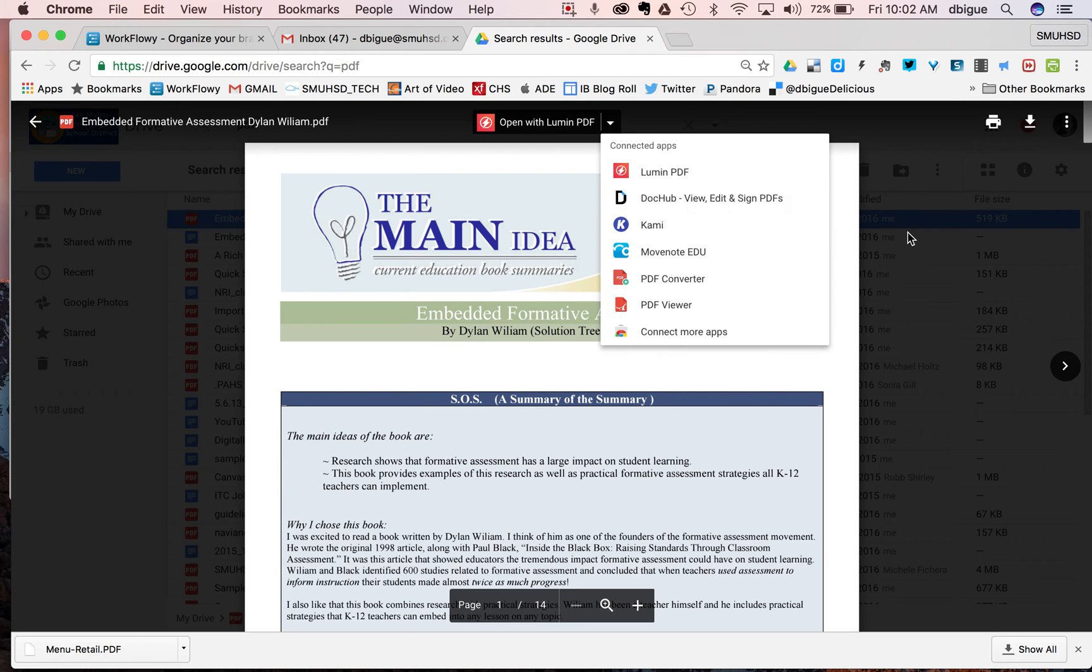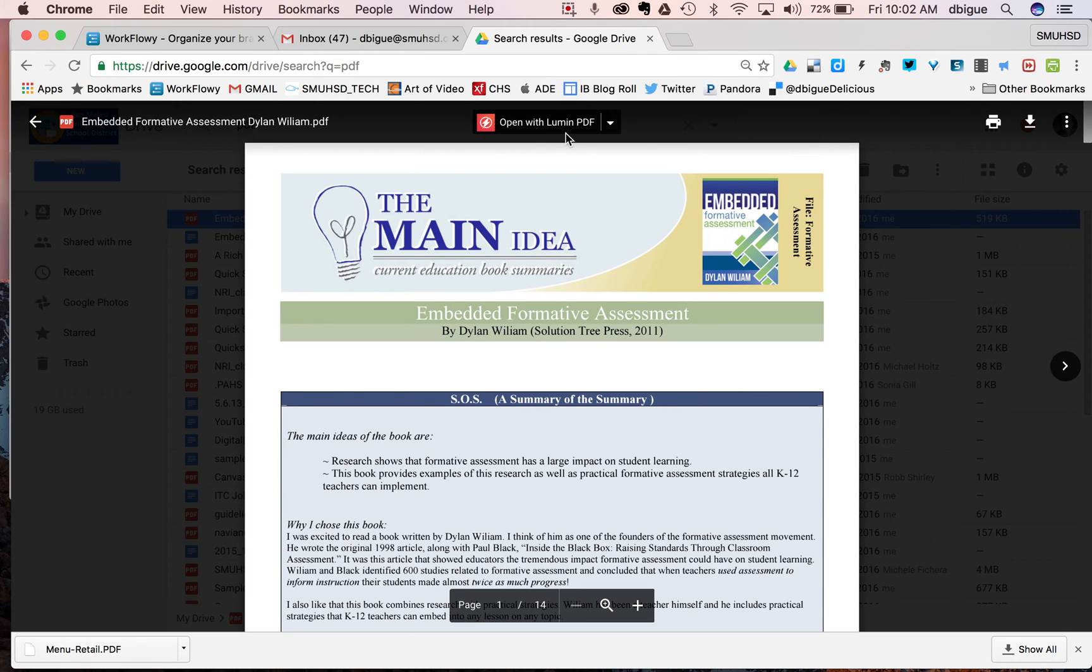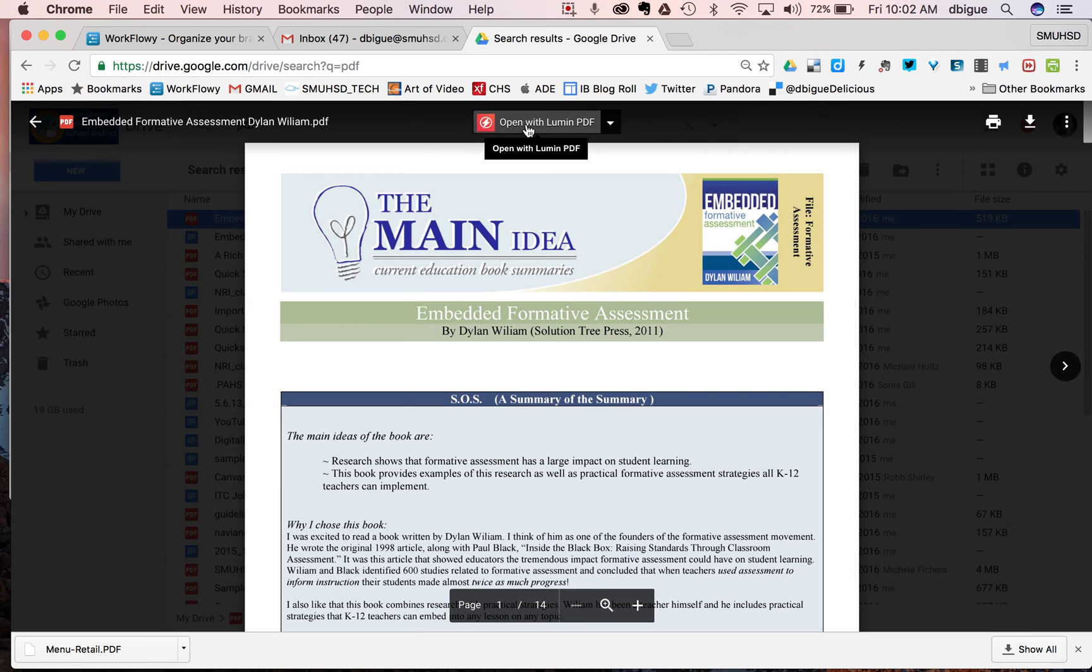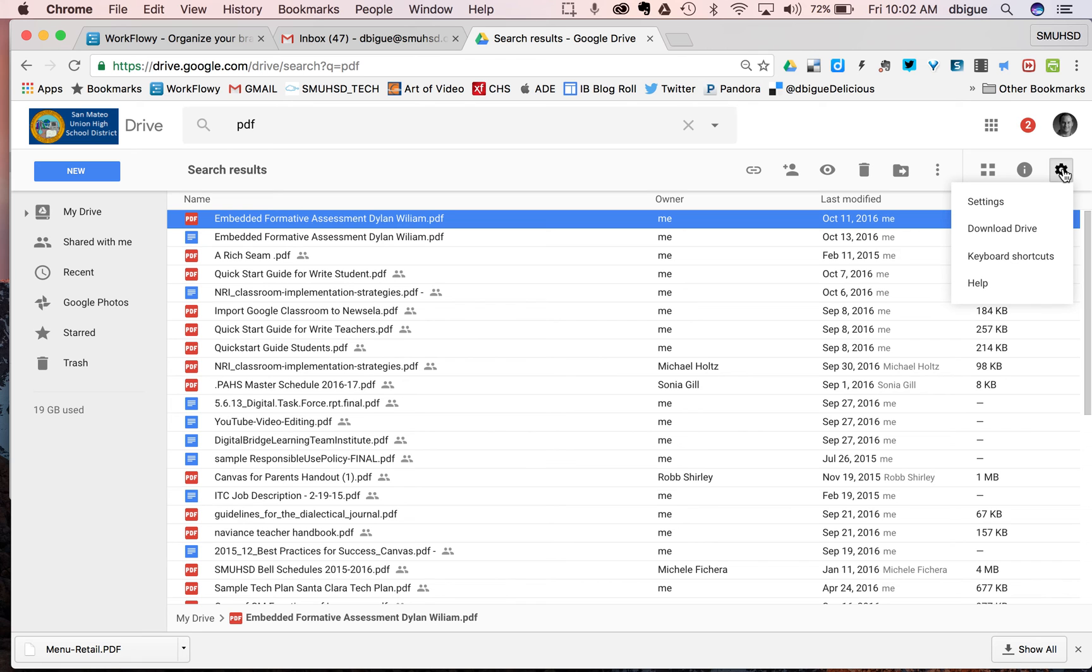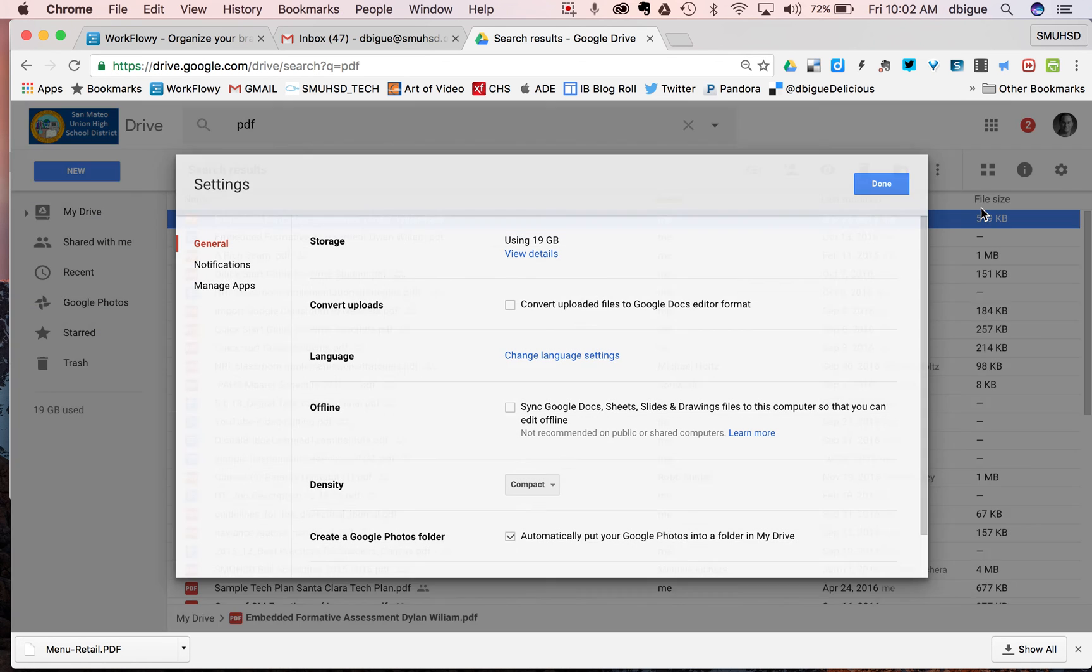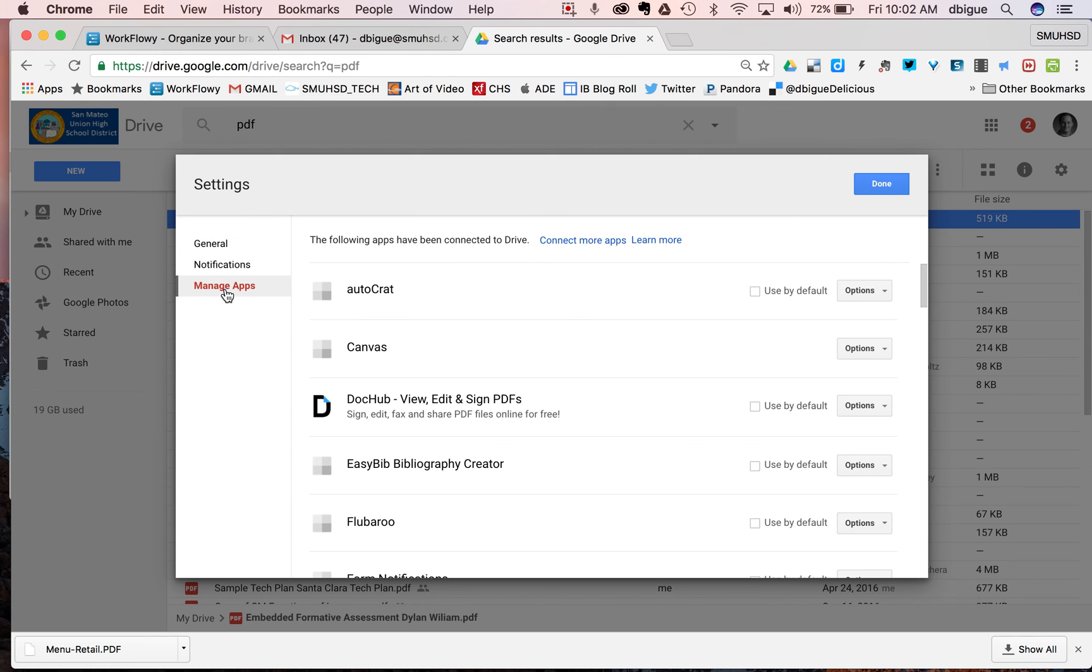But first I want to take care of this default issue right now that I'm having with this, is how do I get rid of it so that it doesn't assume that I want to use Lumen for this. So first I'm going to click out and I'm going to go into this little gear over here on the right hand side. You'll notice if I go down to settings, in the setting area, there is this area here where I can manage these apps.